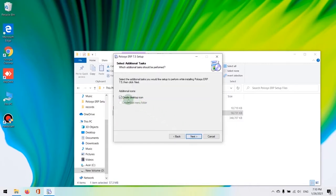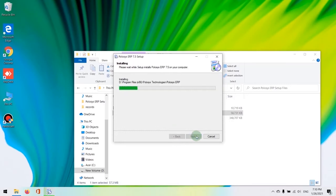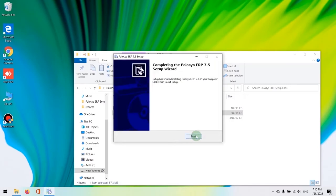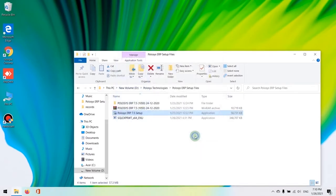Okay, this following window will prompt you to create a desktop icon for your program. We'll leave it unchecked and hit next. We're going to select it from the program folders. And our Policis ERP 7.5 installation has been completed.